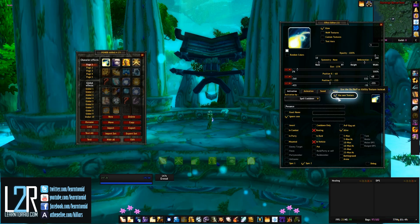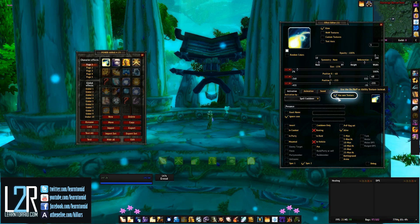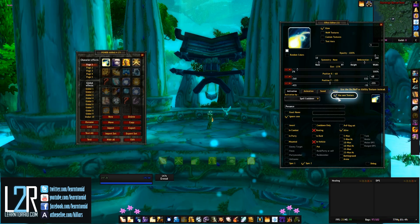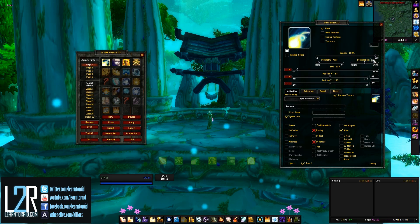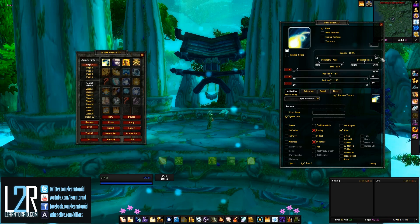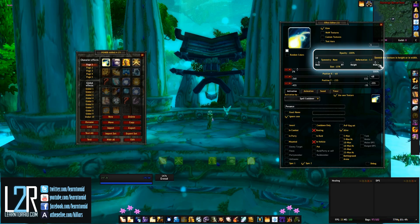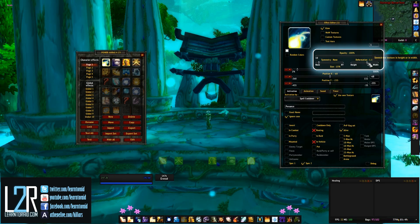Sometimes the texture won't show up right away. If that happens, try reloading your UI or visiting the link I put in the infobox. If we go back up top, you'll see the area where you can adjust how opaque the texture is, rotate it, squish it, or expand it.